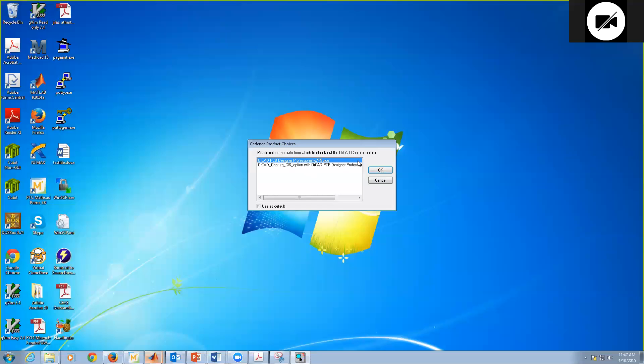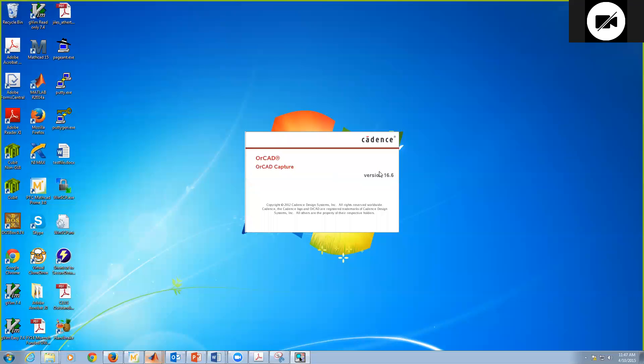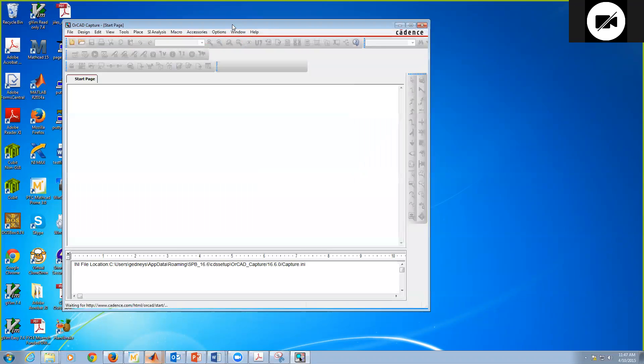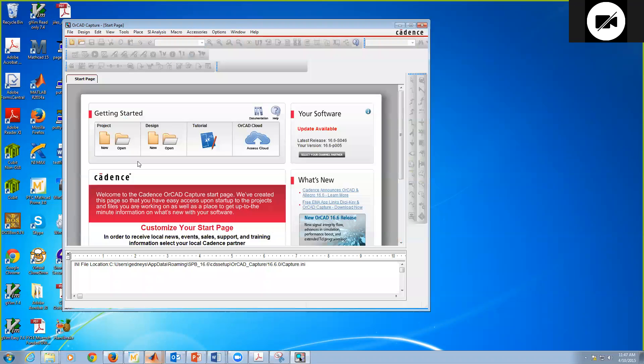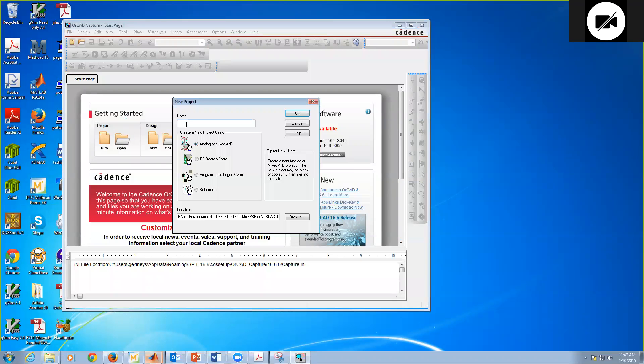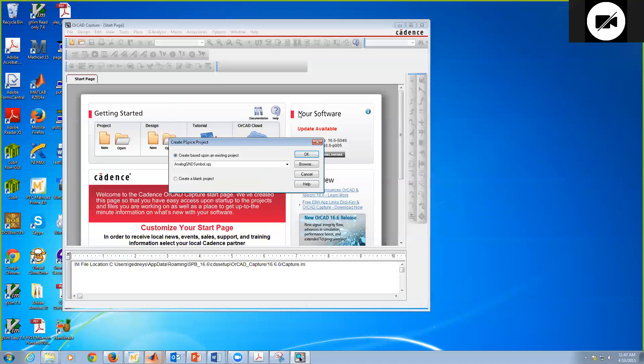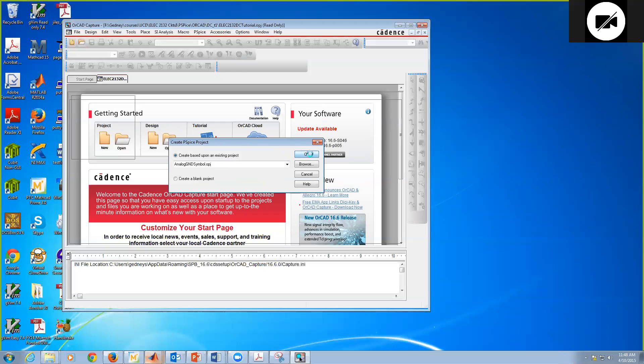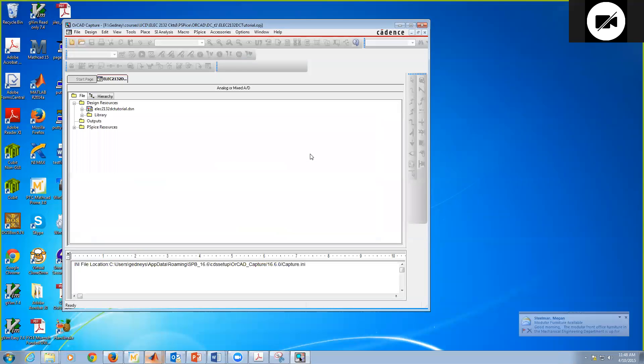When we open this, it's going to come up with a start page. We're going to create a new project. I could click on Open if I had an existing project, but here I want a new project. So I'm going to click on New and give it a name. Let's just call this ELEC 2132 DC Tutorial. We'll click OK and create an existing project with the analog ground symbol. It starts out giving us a ground, which you always have to have a reference node on your schematic.